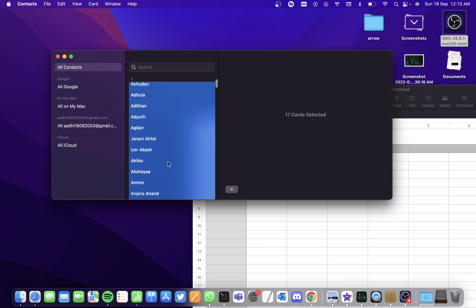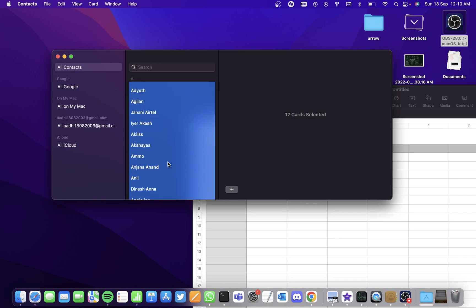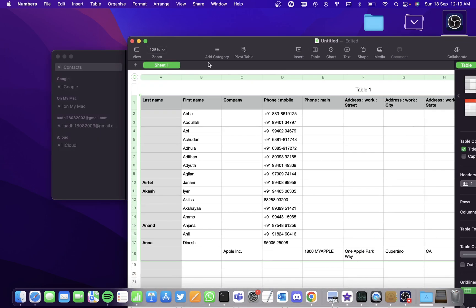You can simply hold a Shift key and select the contacts you want. Say I'll choose the first 14 contacts, and you simply have to drag and drop them in the table here.